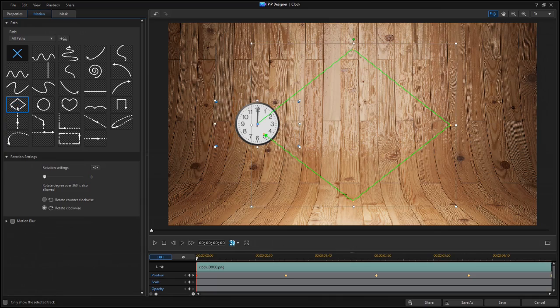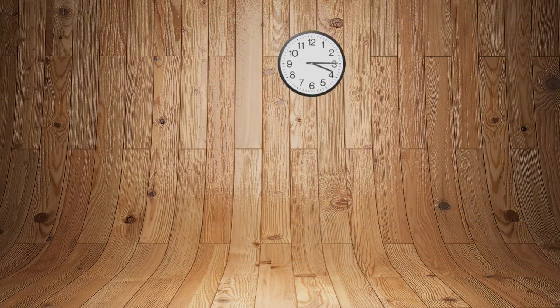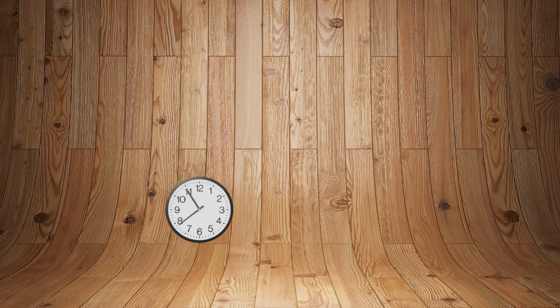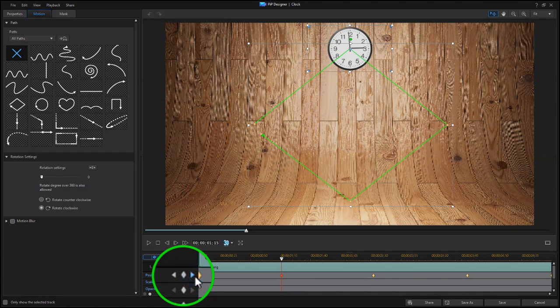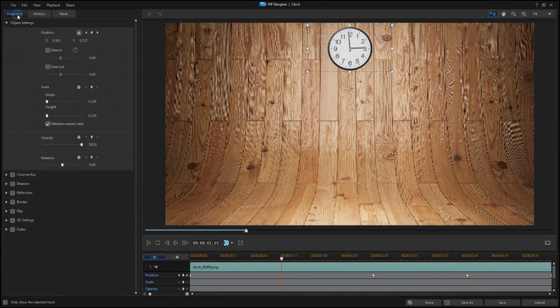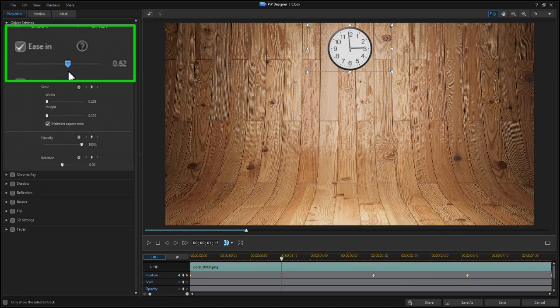Without the Ease Out or Ease In box checked, the clock moves like this. Now select the second keyframe, and go to the Properties tab. Under Object Settings, click Ease In, and set it to 0.70.